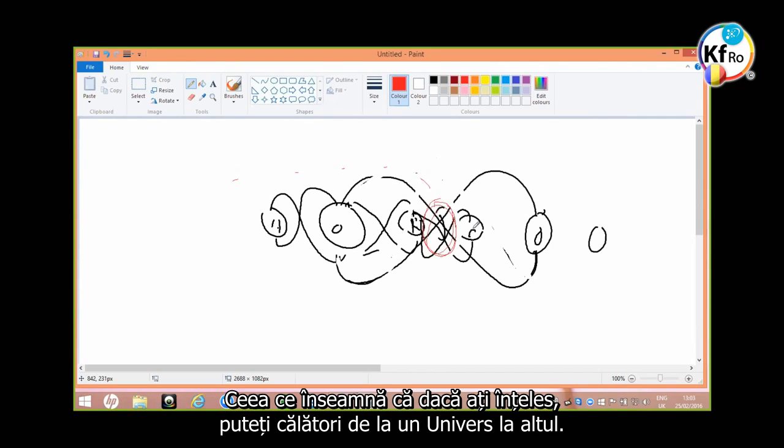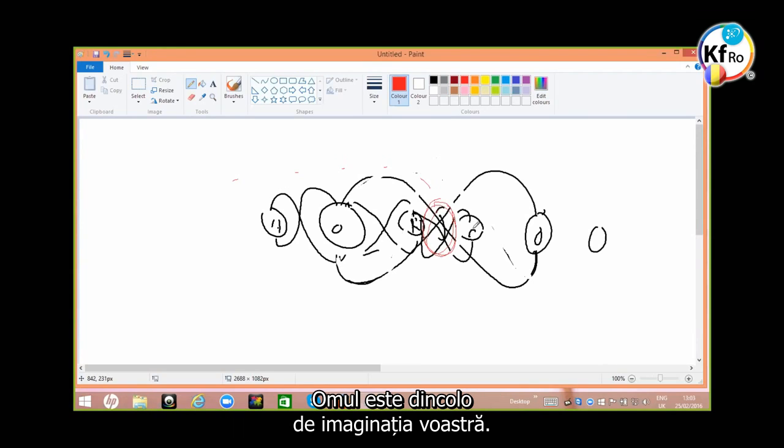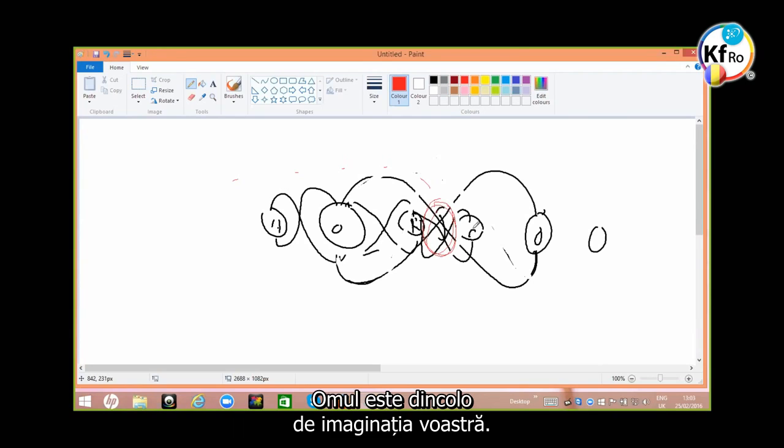What it means, if you understand it, you can travel from universe to universe. Man is beyond your imagination, but in time you understand the teaching.